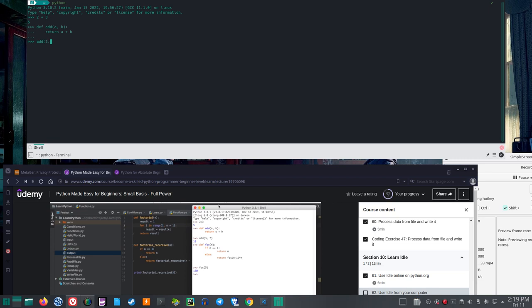Then if you call add 3 and 7, like Rune did in his Udemy course, you get 10 as expected.